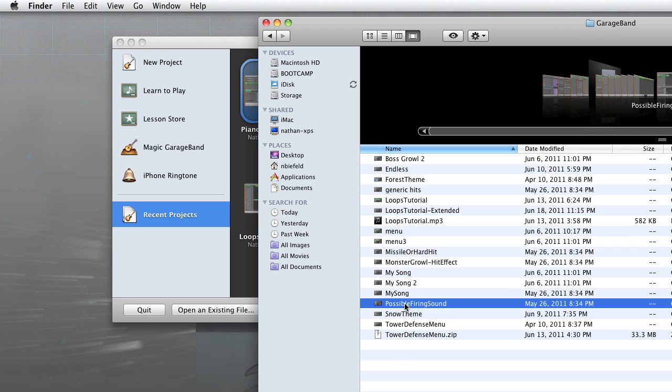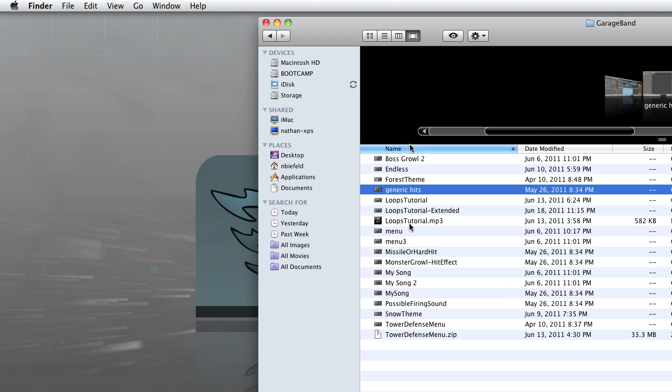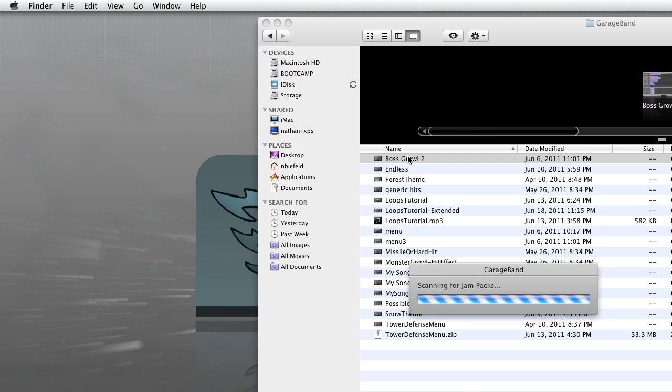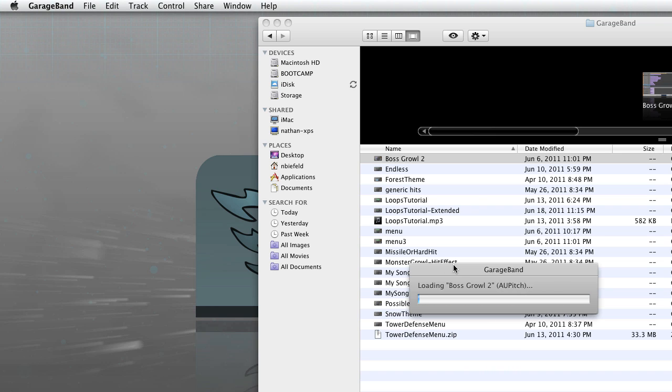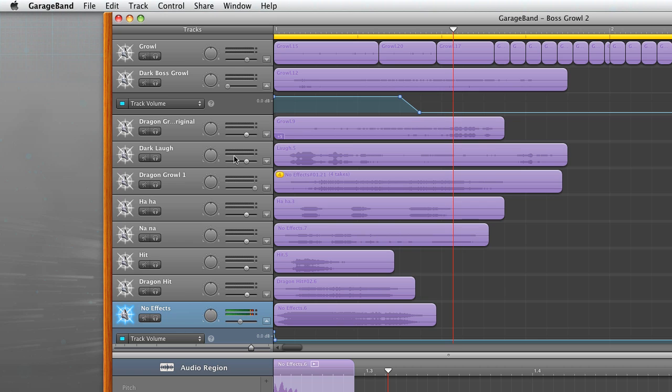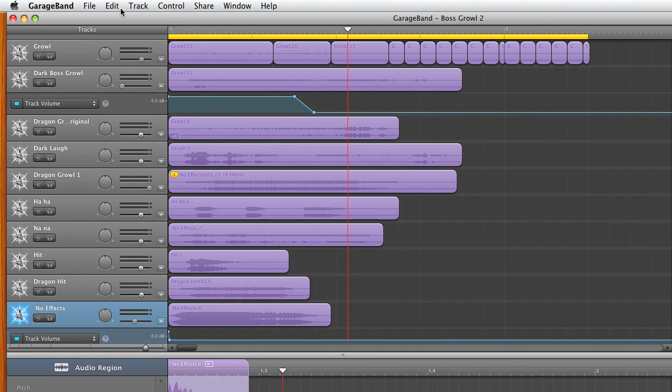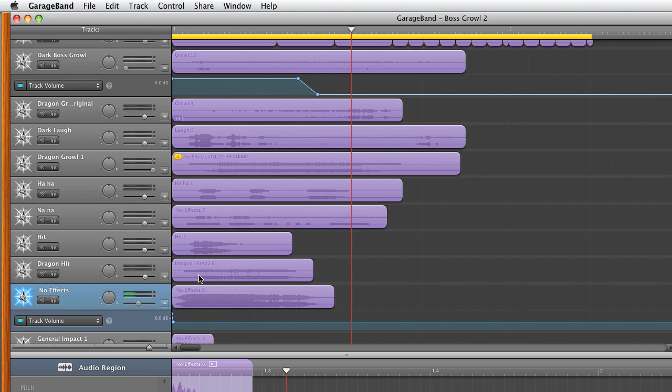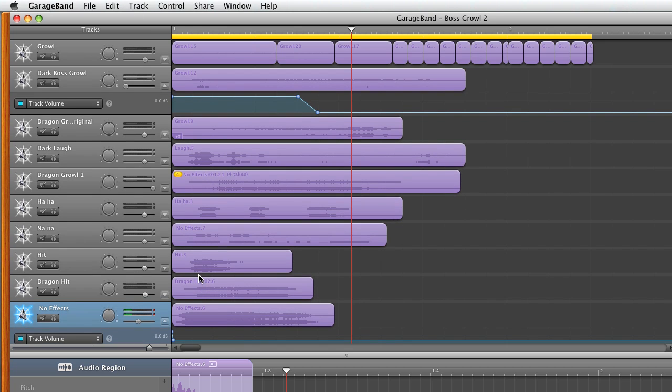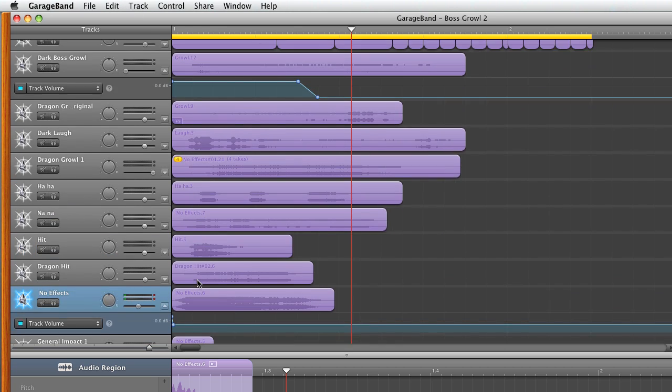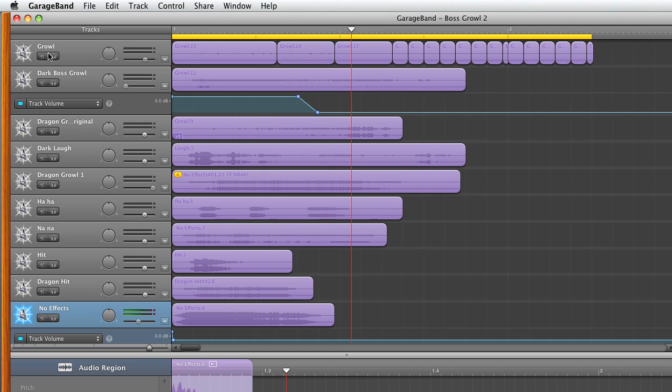A possible firing sound, no, let's do the Boss Growl 2. I think that has all the other sound effects to go along with it. So I just opened it up and GarageBand is opening. So let's just let it open. So as you can see I have a lot of effects going on in this project. And yeah, this is where all the sound effects are.